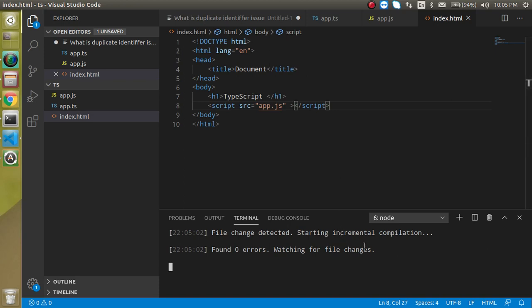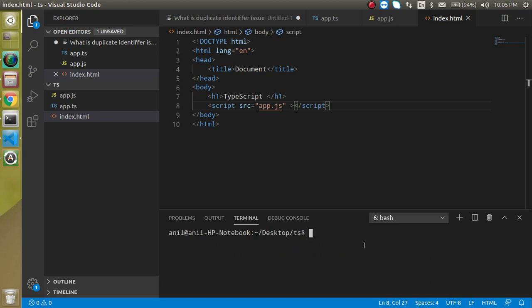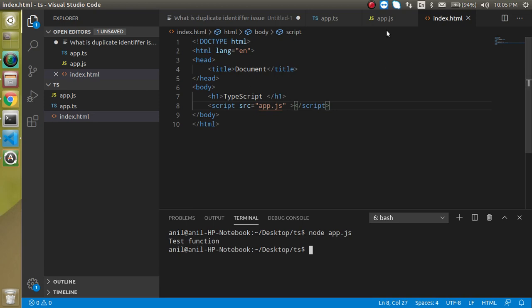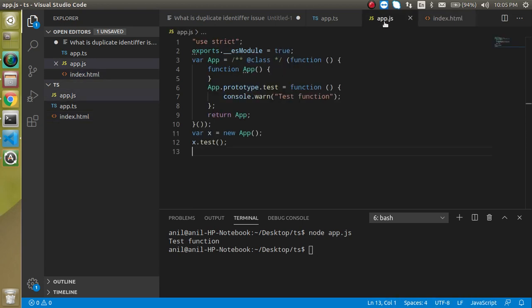For that, what we can do? We can run our JS file directly on the command line. How? For that, I am just going to close it for a moment and simply write node, and we can write app.js and hit it. And now you can see that test function, this is working fine. This is the output of this file.